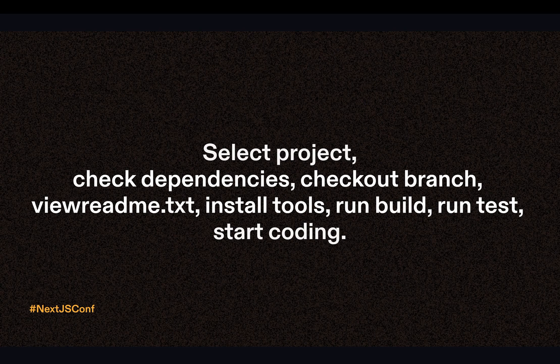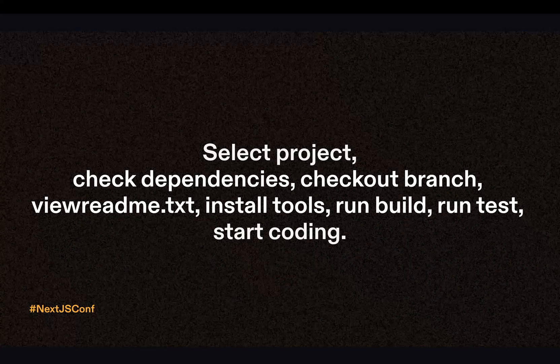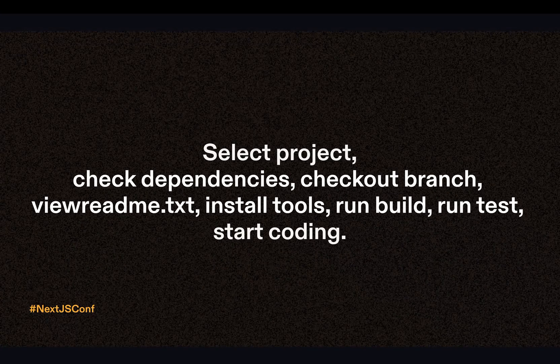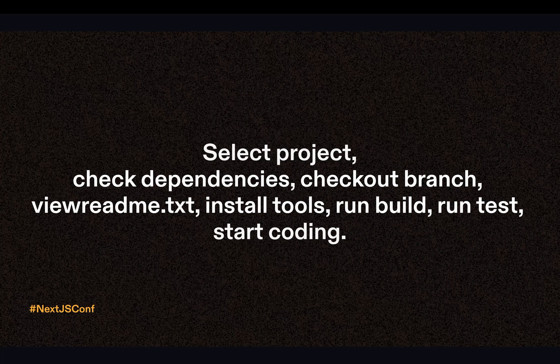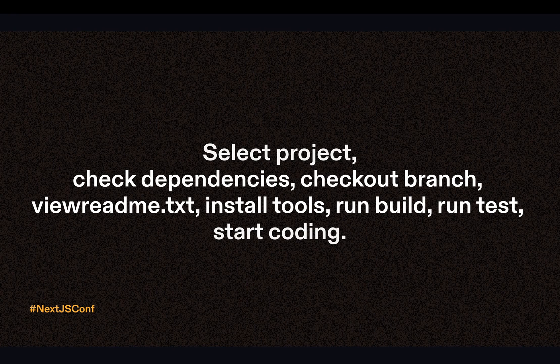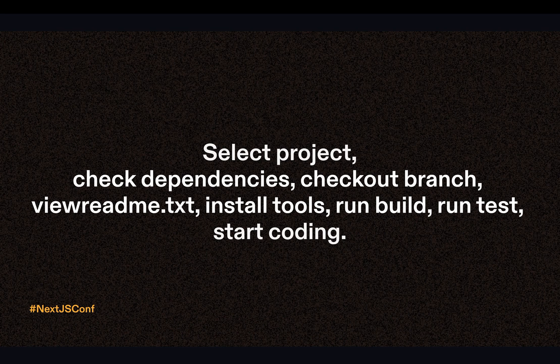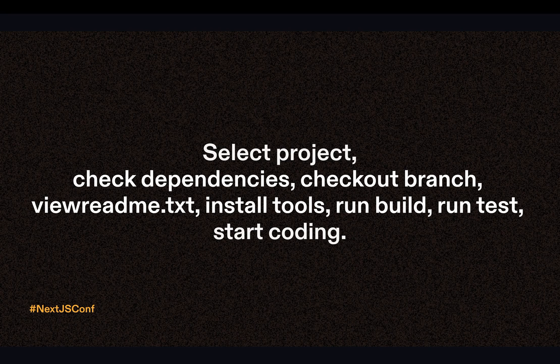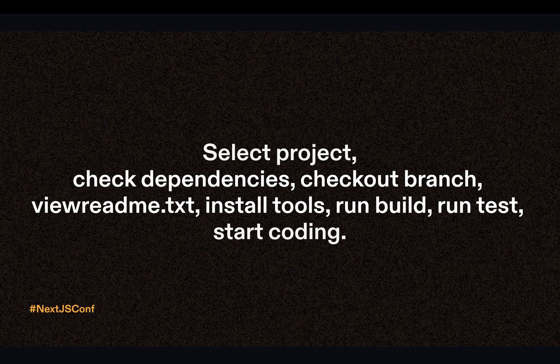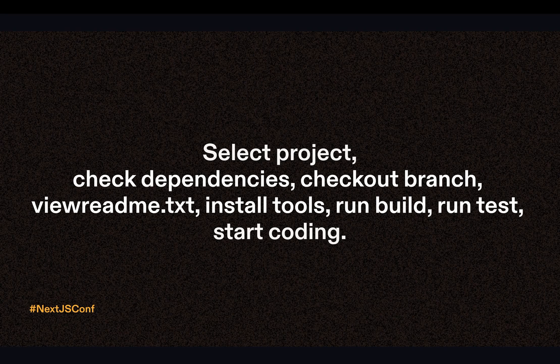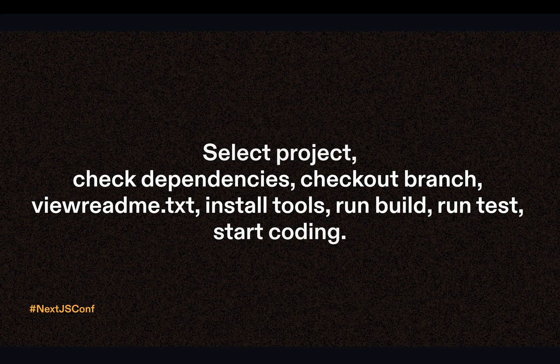You may either be in an engineering team that is working with Next.js, or you're an individual developer looking to use Next.js as your next framework, or you're an open source contributor wanting to contribute to Vercel's open source projects. In every single scenario I've just talked about, you need to go through and select your project, check your dependencies, check out the branch, view a readme, install tools, run your build, run your test, and finally you can get started with coding.